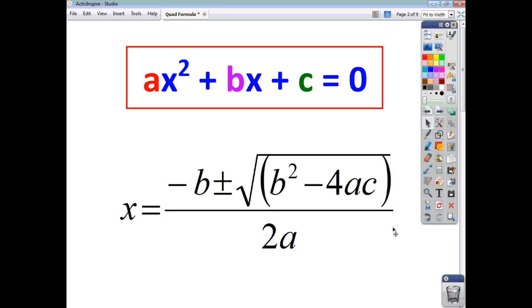When would you use it? Well, the answer to that question is whenever you want. When must you use it? The answer is whenever the question states that you should give your answer to maybe one or two decimal places, or to one or two significant figures. These are clues that you must use the quadratic formula, because the roots or the solutions are going to be awkward. Also, if the question you're doing is in paper 2, the calculator paper, that is another clue that you're going to perhaps have to use the quadratic formula.